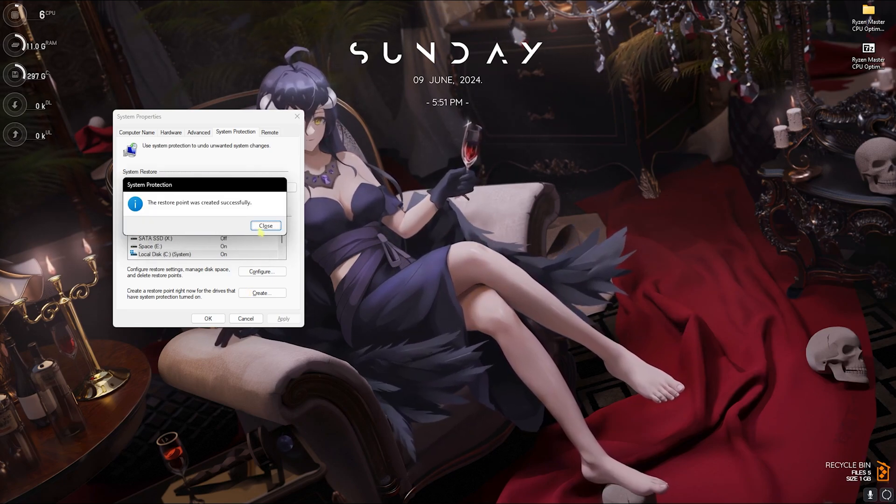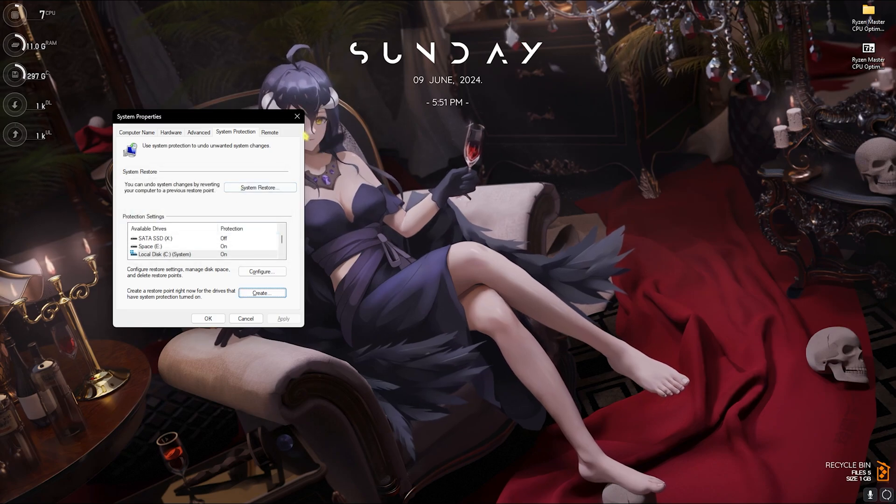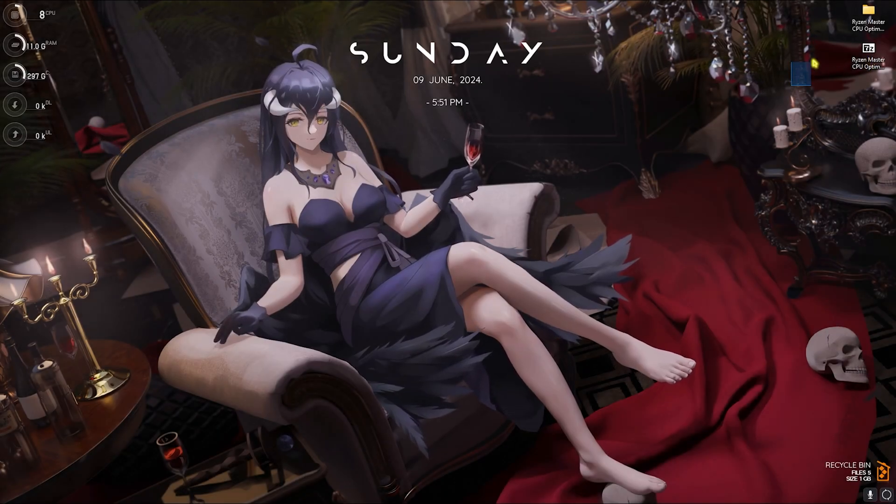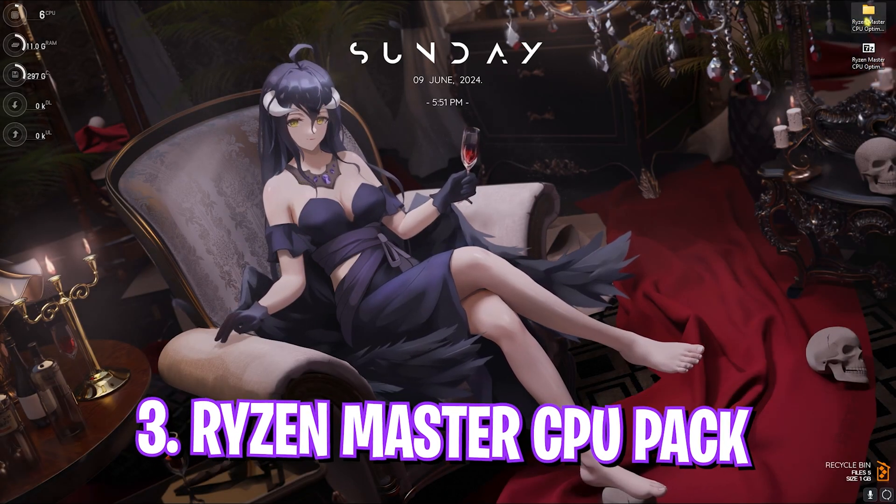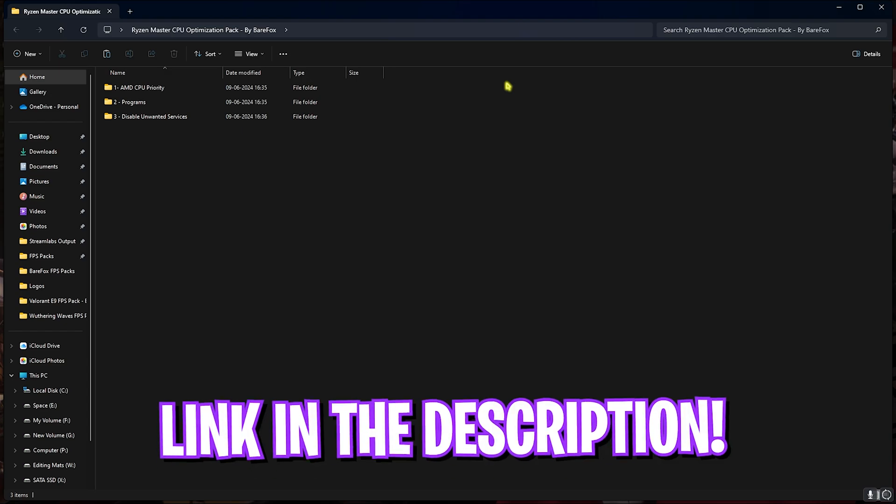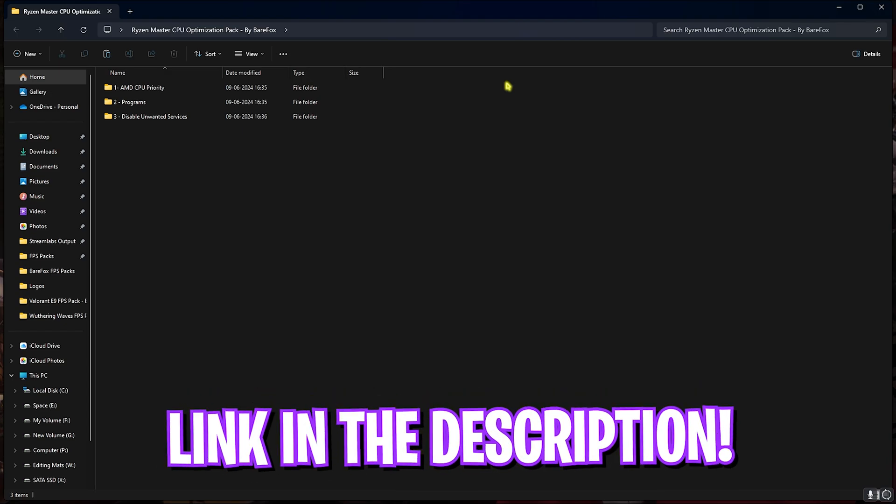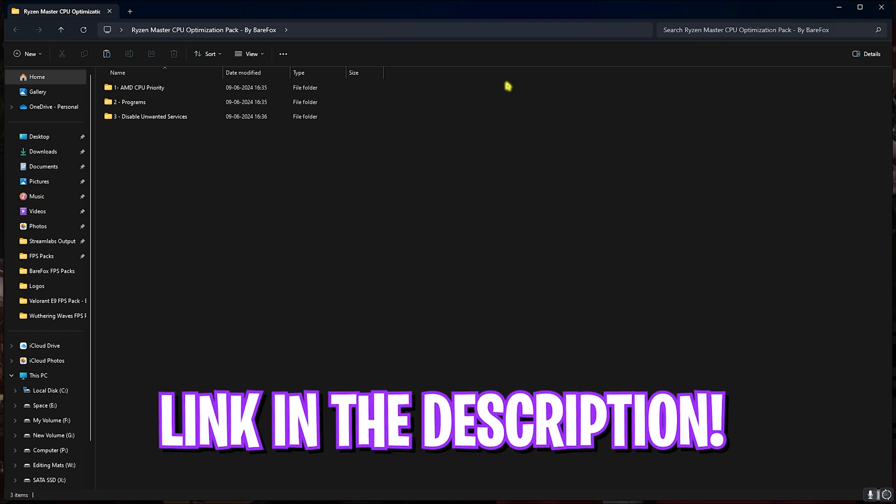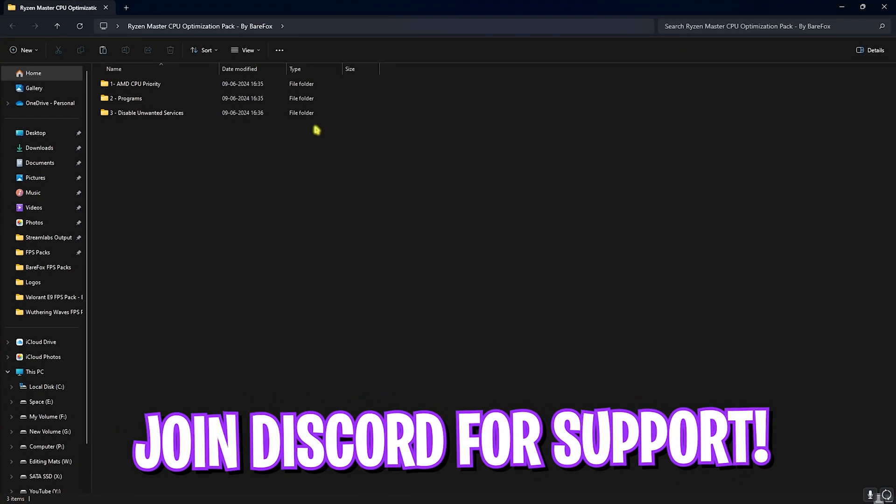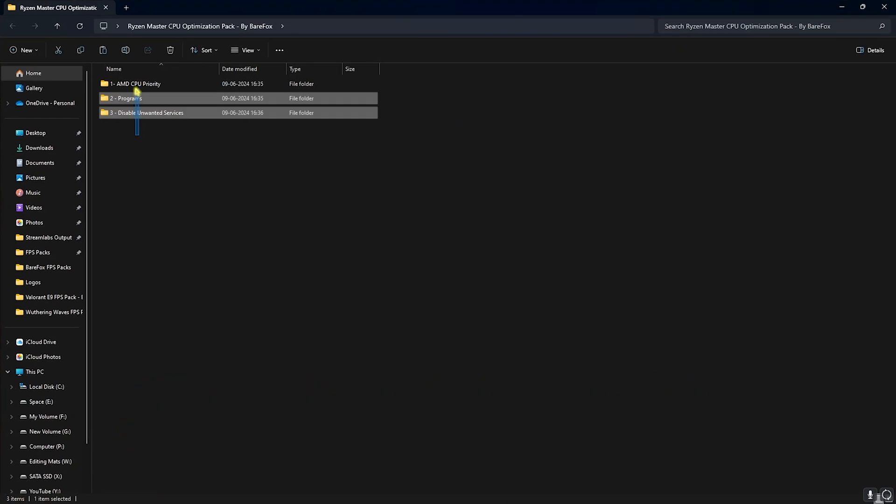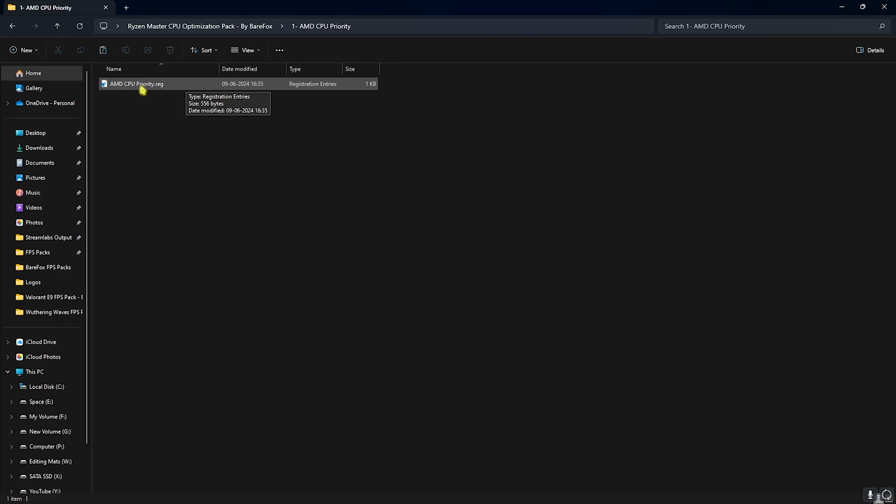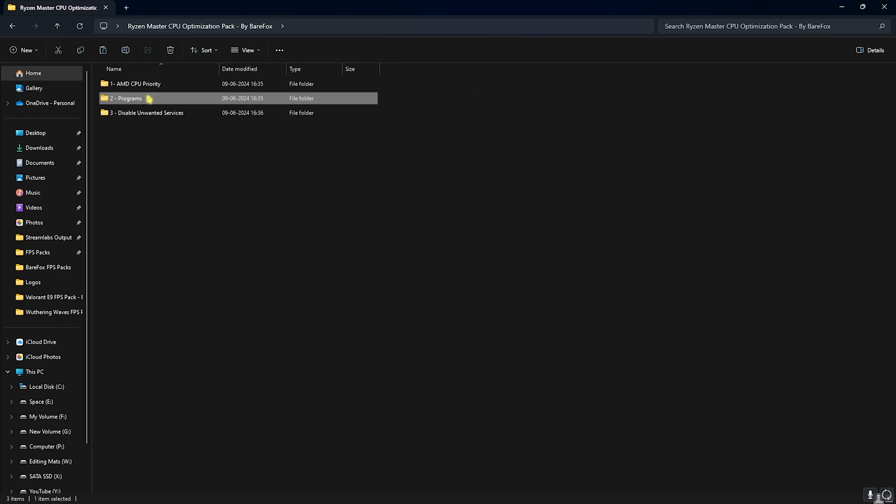Next step is the Ryzen Master CPU optimization pack. I'll be leaving a link to this down in the description below. You can alternatively join my discord server for a download tutorial. Over here you'll find three simple folders. First one is the AMD CPU priority. I highly recommend you guys to run the AMD CPU priority as it will help you to change the registries of your CPU allowing it to draw more power and perform more optimally. Go back, open up the second folder.